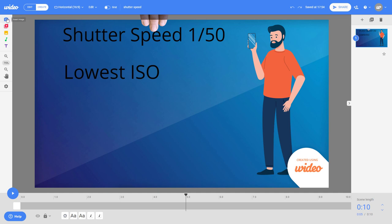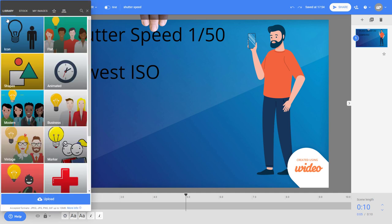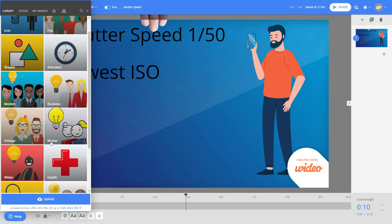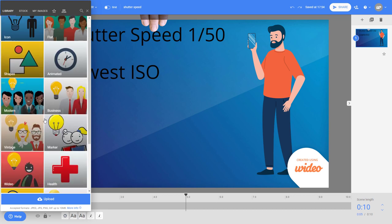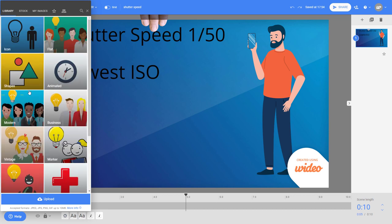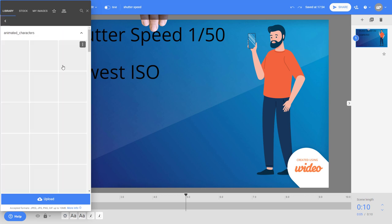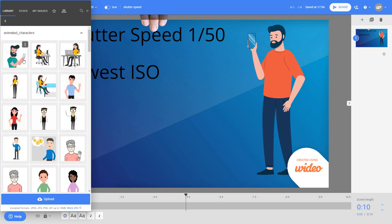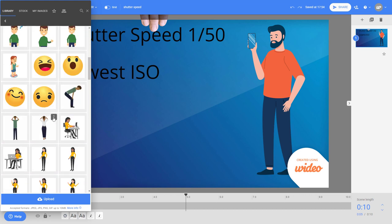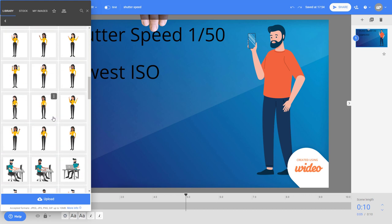So if we go up here we have we can we've got our images and we can go into stock but really we're going to want to use these explainer things. So we've got infographics, sketch, you find a lot of them are the same but just in different styles.